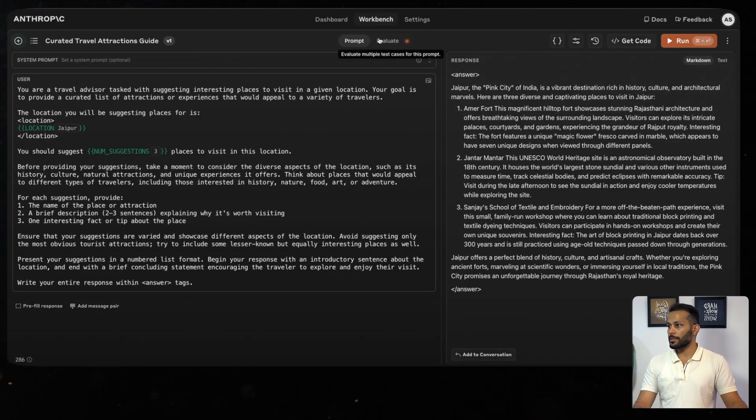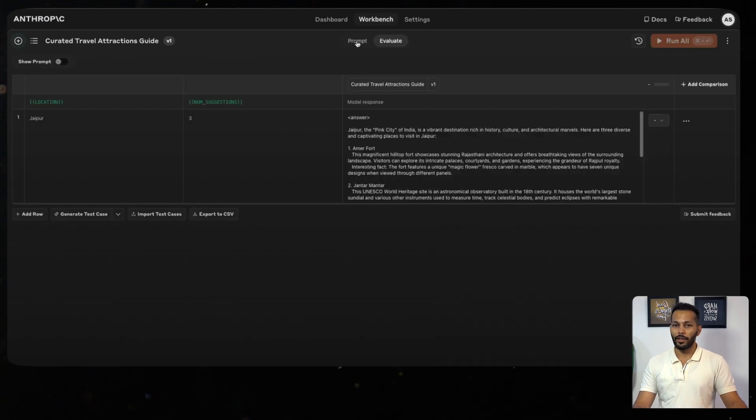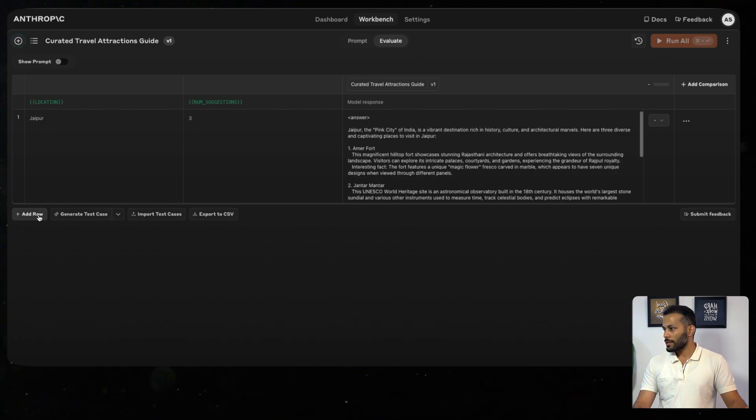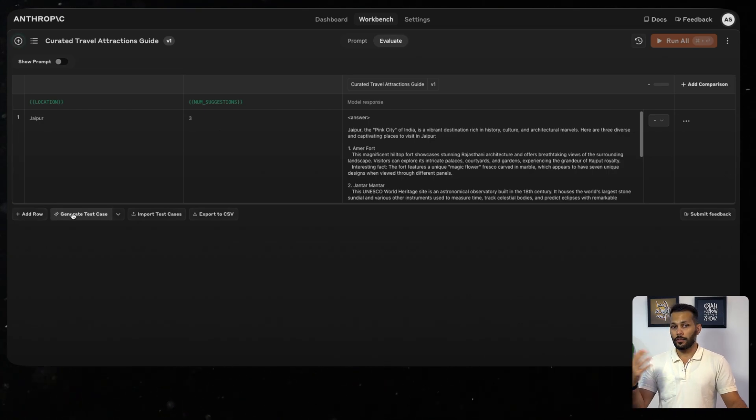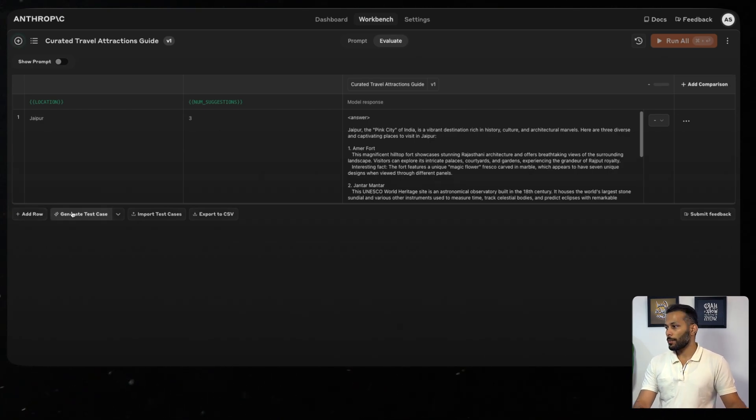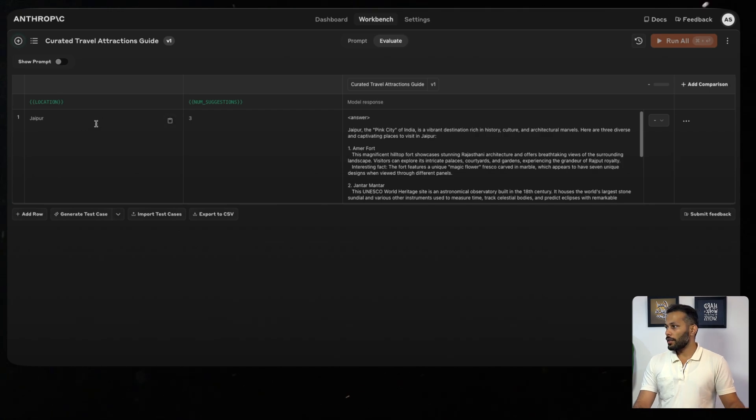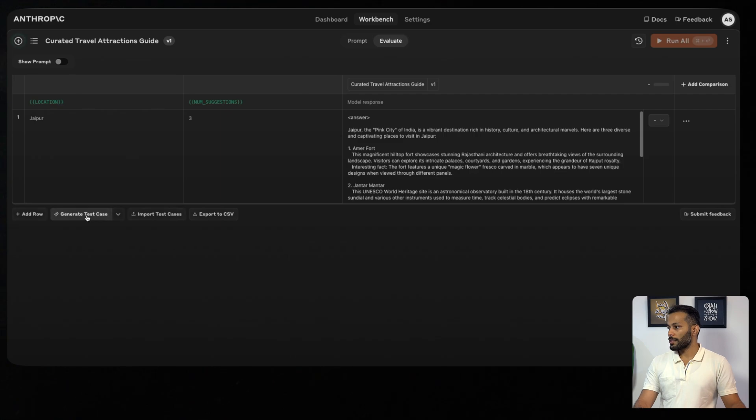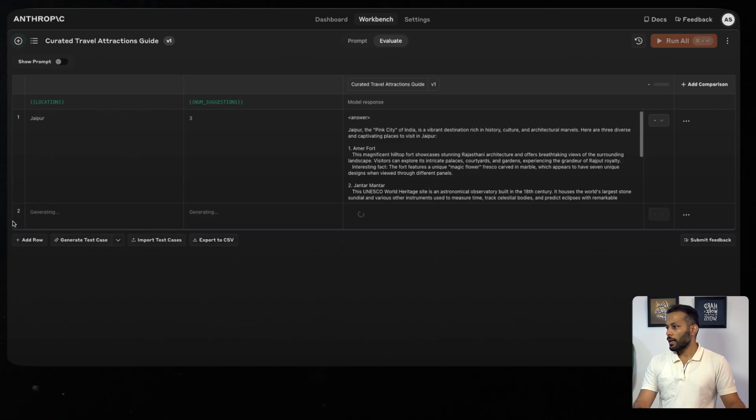But now imagine that instead of doing this manually, I wanted to evaluate it on multiple different samples to see how this prompt actually works. What I can do next is go to the Evaluate tab and over here I can actually add more rows. Not just that, I can ask Claude itself to generate test cases for me. One example we had already created was Jaipur with number of suggestions as three. Let's just ask it to generate more test cases for us.